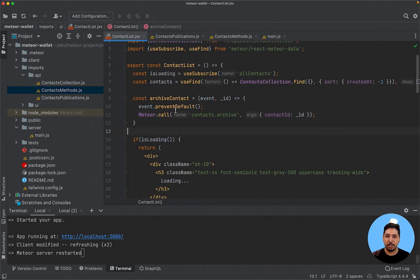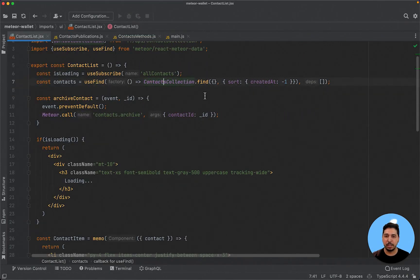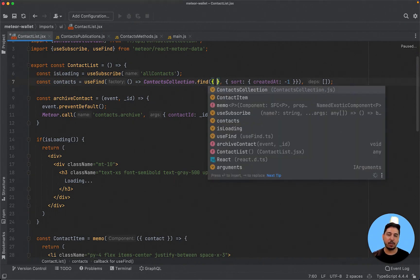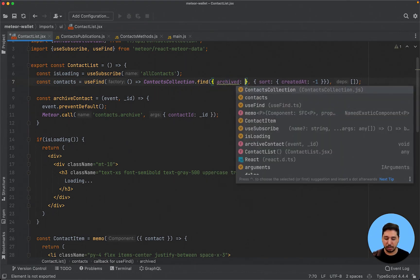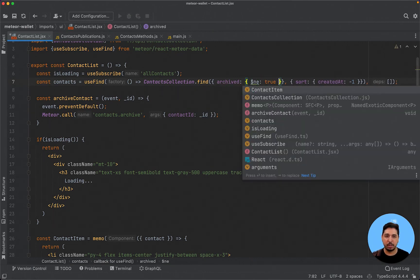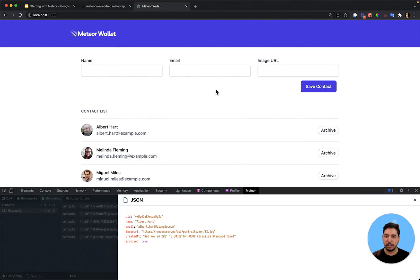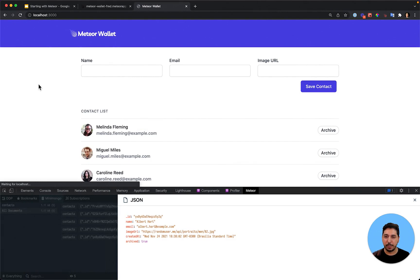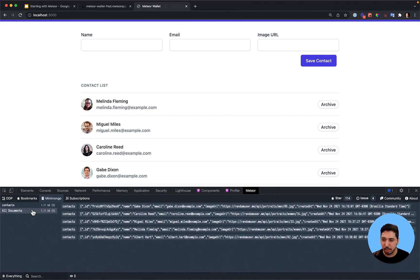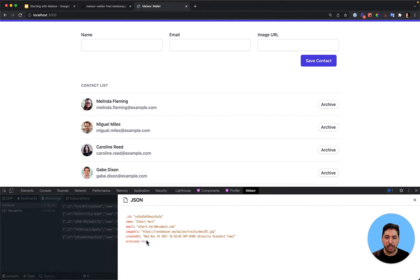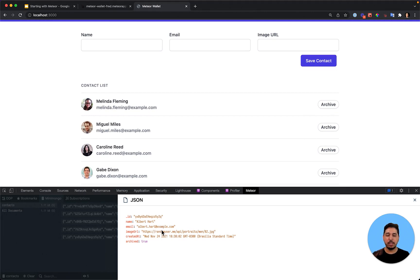Let's go back to our application. First, we are going to filter only on the front-end side — on the contact list. Right now we are fetching all contacts, and I want to filter by contacts that are not archived. I'll put here 'archived: {$ne: true}'. Let's save this and go back to our page. We cannot see Albert anymore. But let's check on mini-mongo — we are here on contacts and we can still see Albert with 'archived: true'. It's not in our list anymore, but it is still loaded in mini-mongo. That's why we have to change our publication.